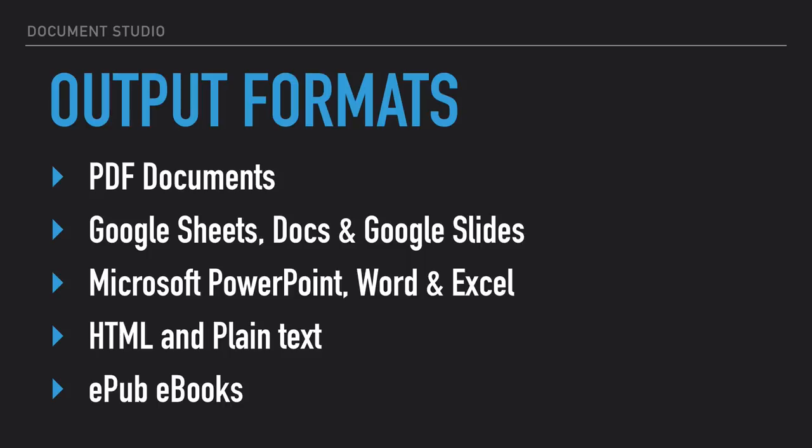If you plan to later edit the merged documents, you can choose to generate the documents in native Google formats like Google Spreadsheet, Google Docs or Google Slides.